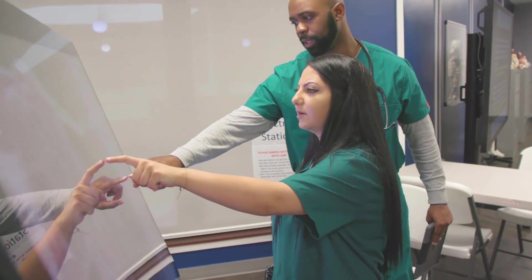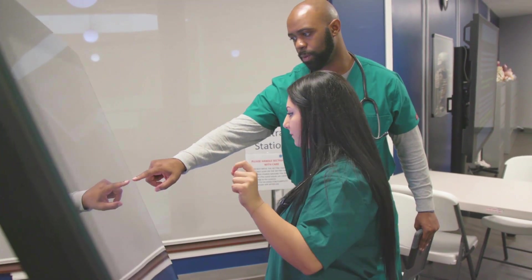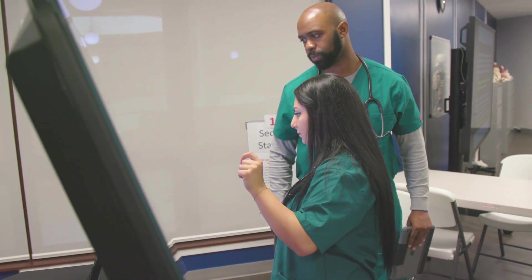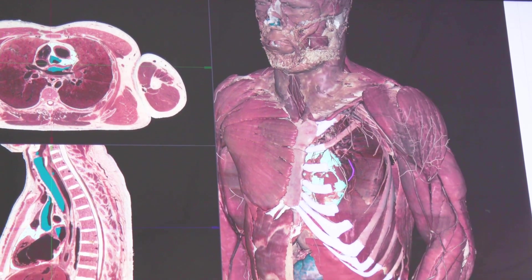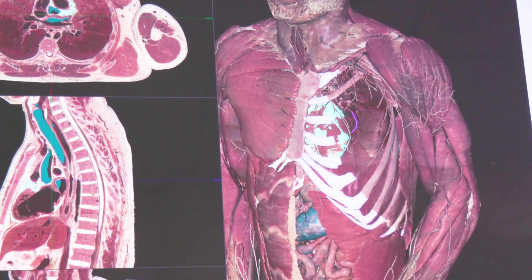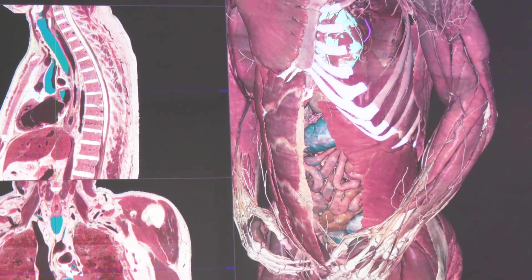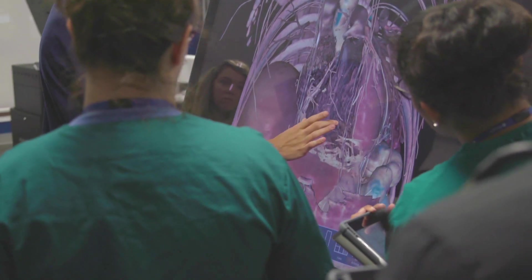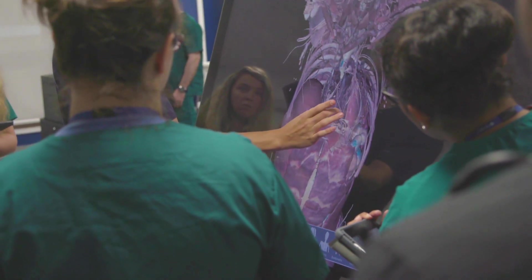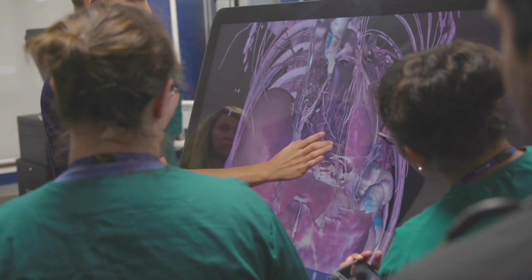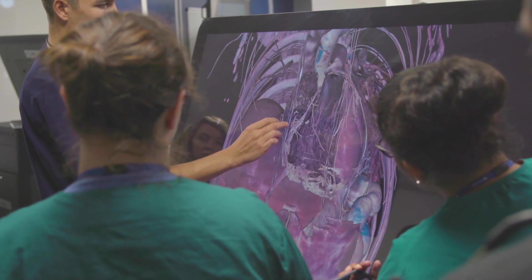There's also a really great feature that allows them to investigate those same structures in cross-sectional images, which is really helpful for the students because that's a lot of how they might apply their anatomy in the future.